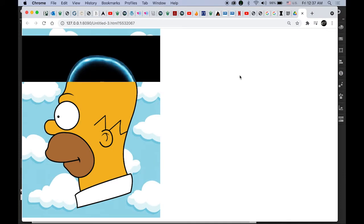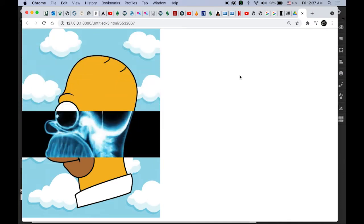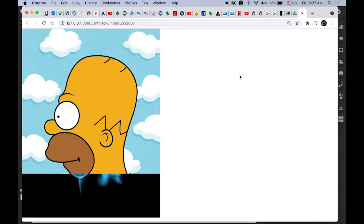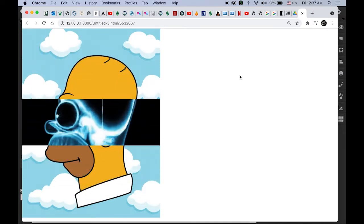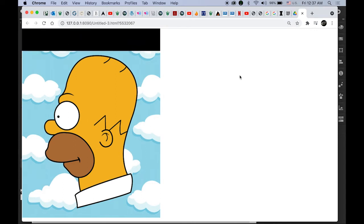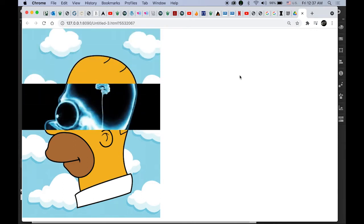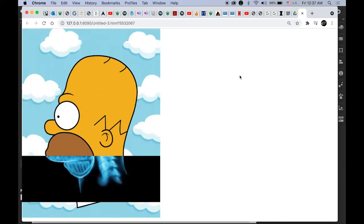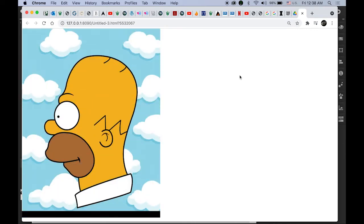Homer from the Simpsons family. The bar is kind of going up and down and it's kind of an x-ray thing. So let's get started.